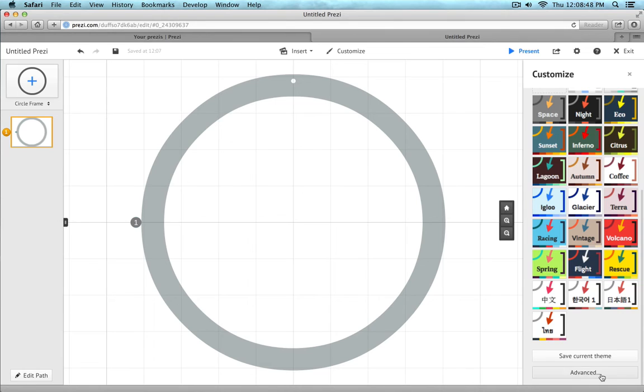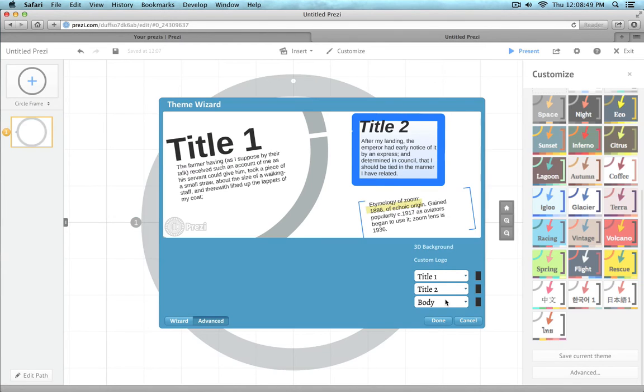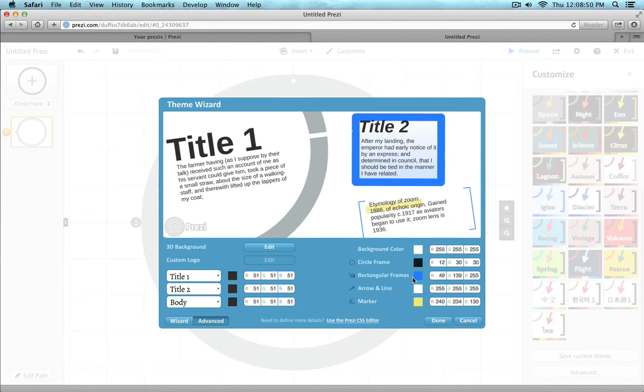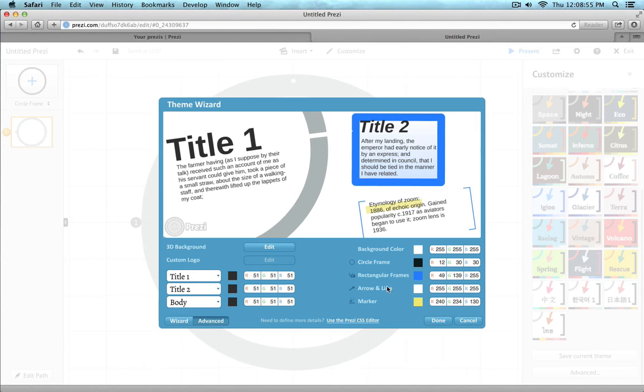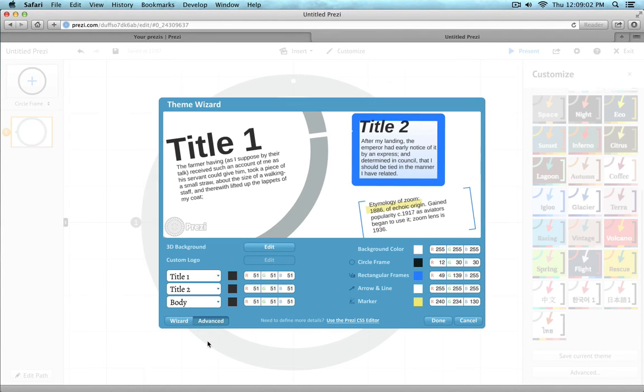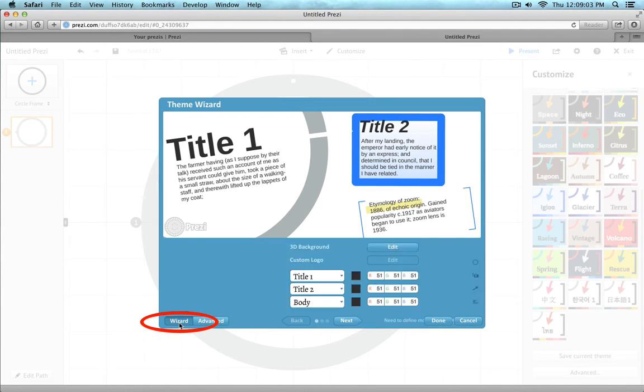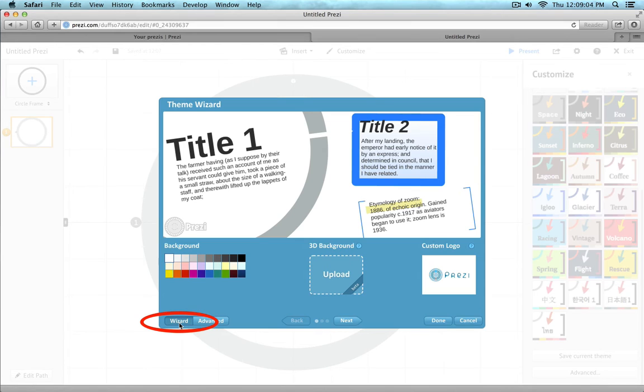But that's not very user friendly, but that's how you would do it is by coming into this little theme wizard and right now it's on the Advanced setting and you can see here that you can change the background color, the rectangular frames, the arrows and all those things. But if you switch to the wizard, it's actually a lot easier.